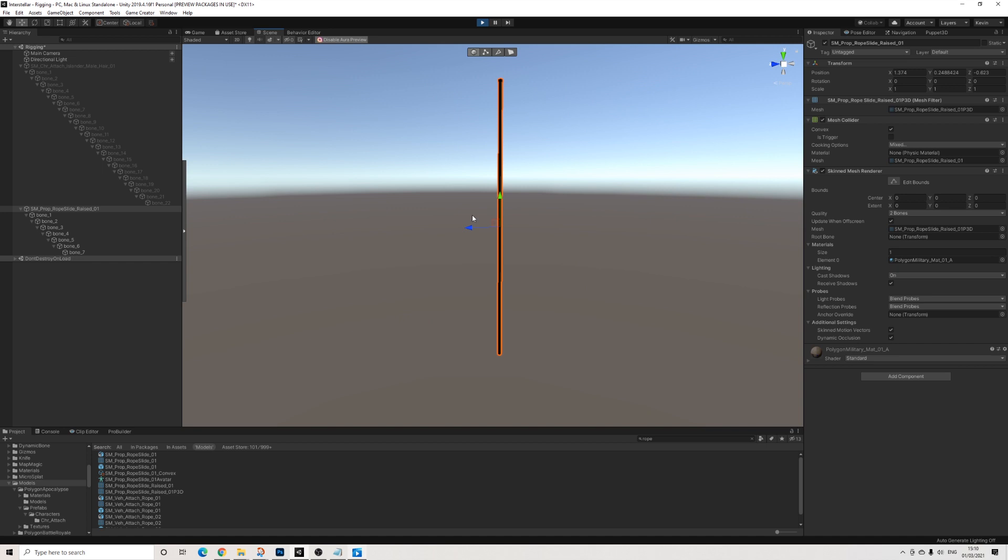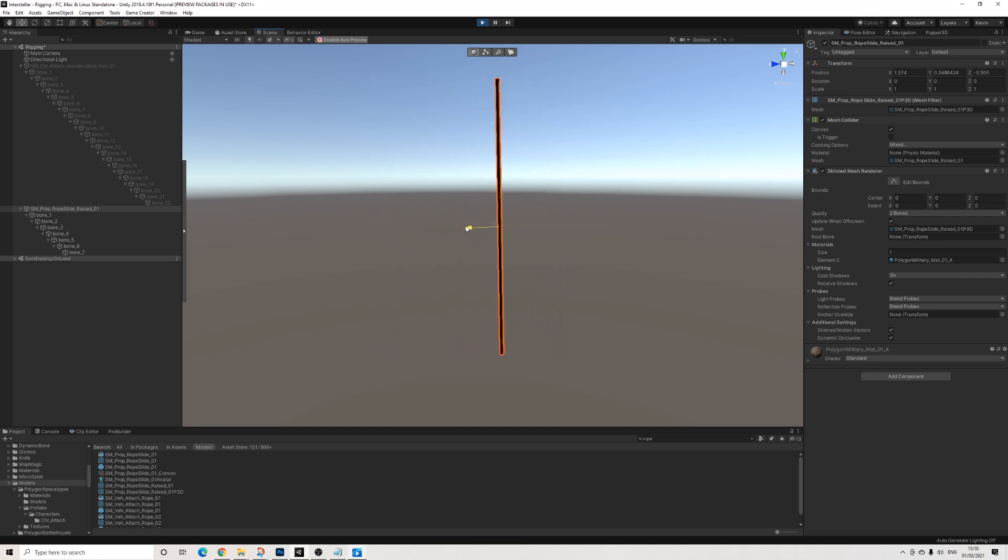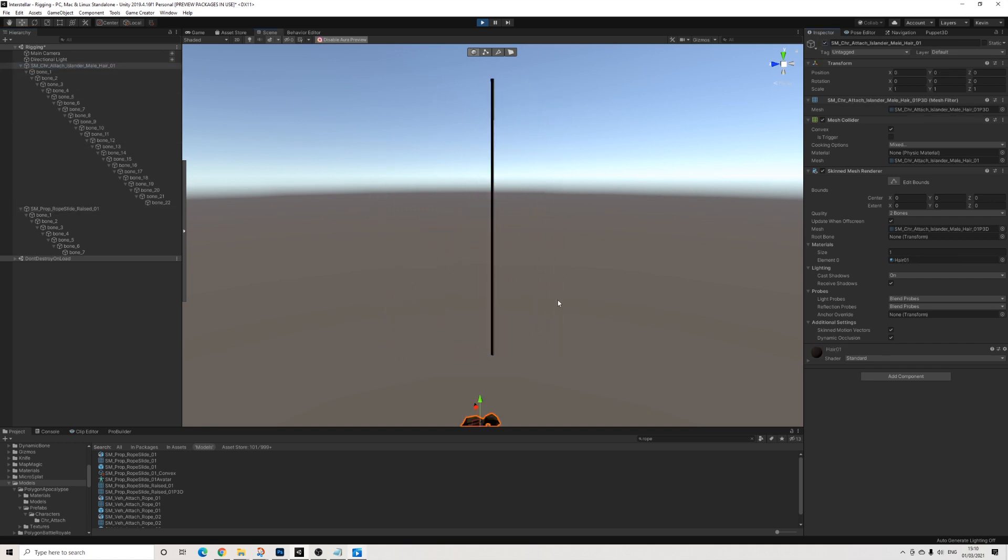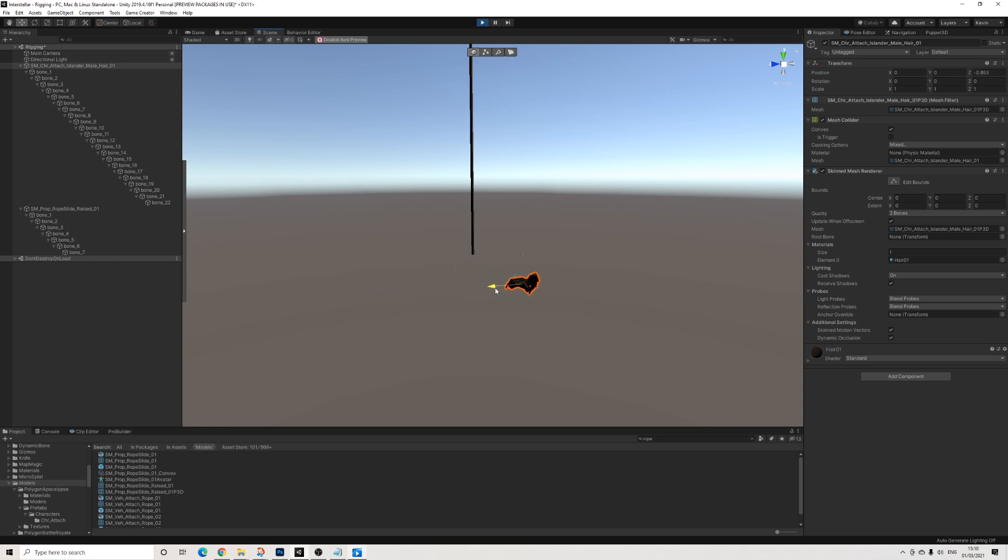Now I know there's different tools that can allow you to rig as well. But for someone like me who is not a modeler, this is just so incredibly easy to use Puppet3D. And as you can see, with literally just a couple of clicks, you can basically rig everything and animate everything as well.